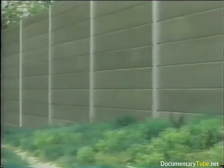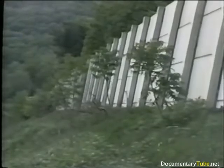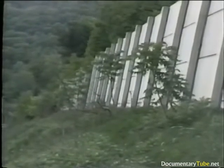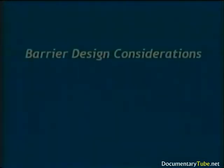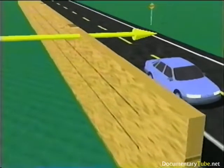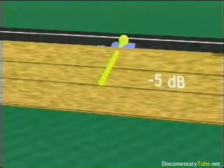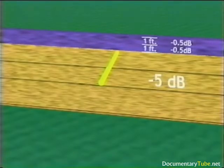Remember that decibel changes less than 3 are typically not perceivable. Solutions to parallel barrier degradation include applying absorbing material to the face of the barrier, and tilting the barrier out away from the highway. When tilting a barrier, one must consider tall structures on the opposite side of the highway so as not to adversely affect them with reflected sound. Several design considerations need to be addressed when constructing a barrier. As a general rule, a wall that breaks the line of sight between source and receiver provides 5 dB attenuation. Thereafter, you can achieve about a half dB per incremental foot of height, or 1.5 dB per meter.